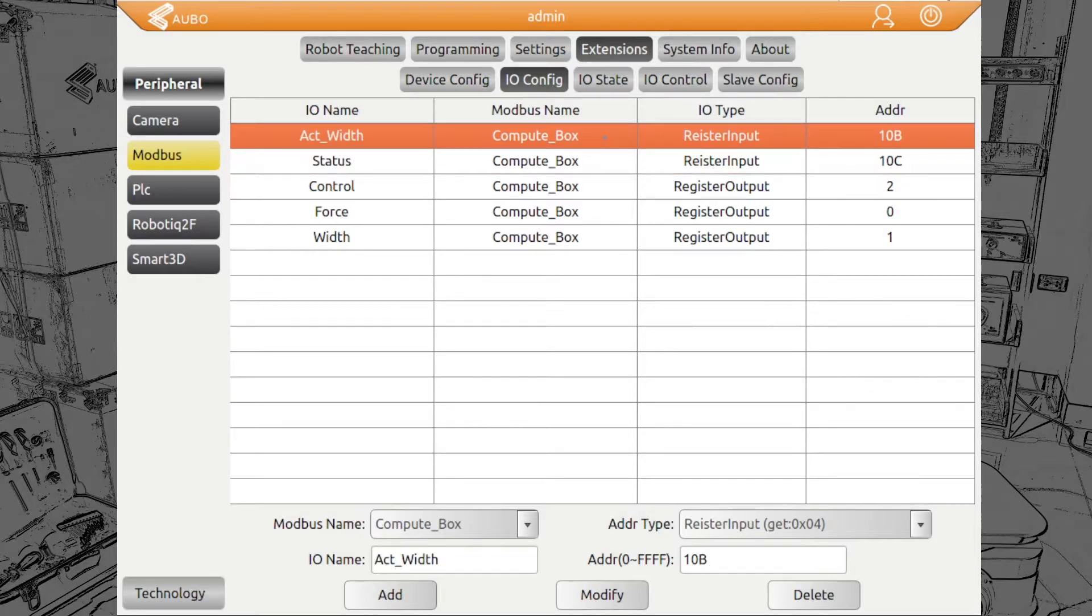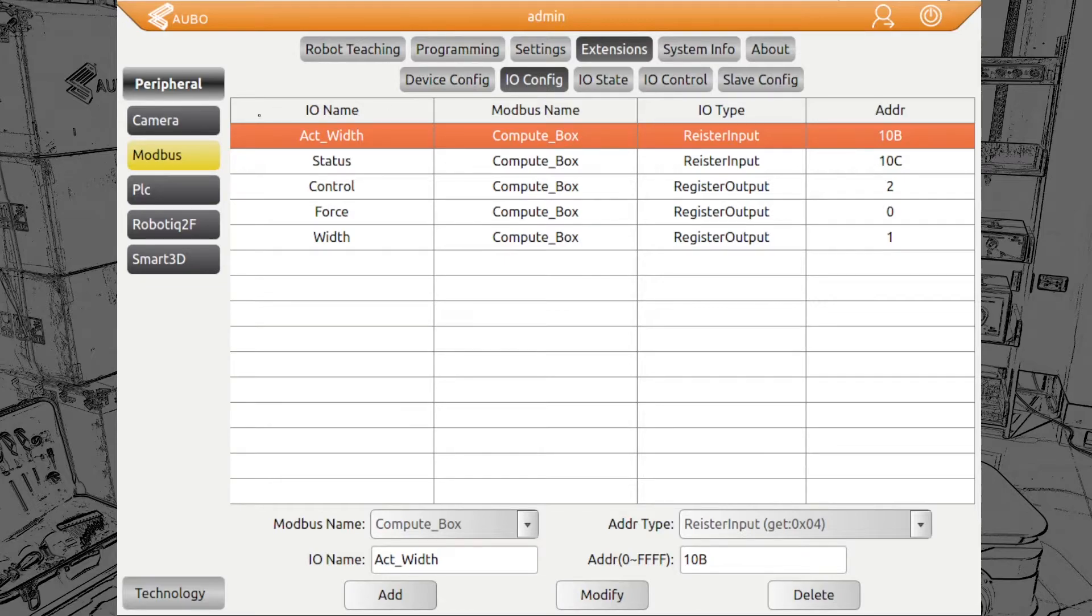Then we have a register input. Status is the register input. We can only read those, cannot write here. The other register input we use is the actual width. This is the value the gripper currently actually has.